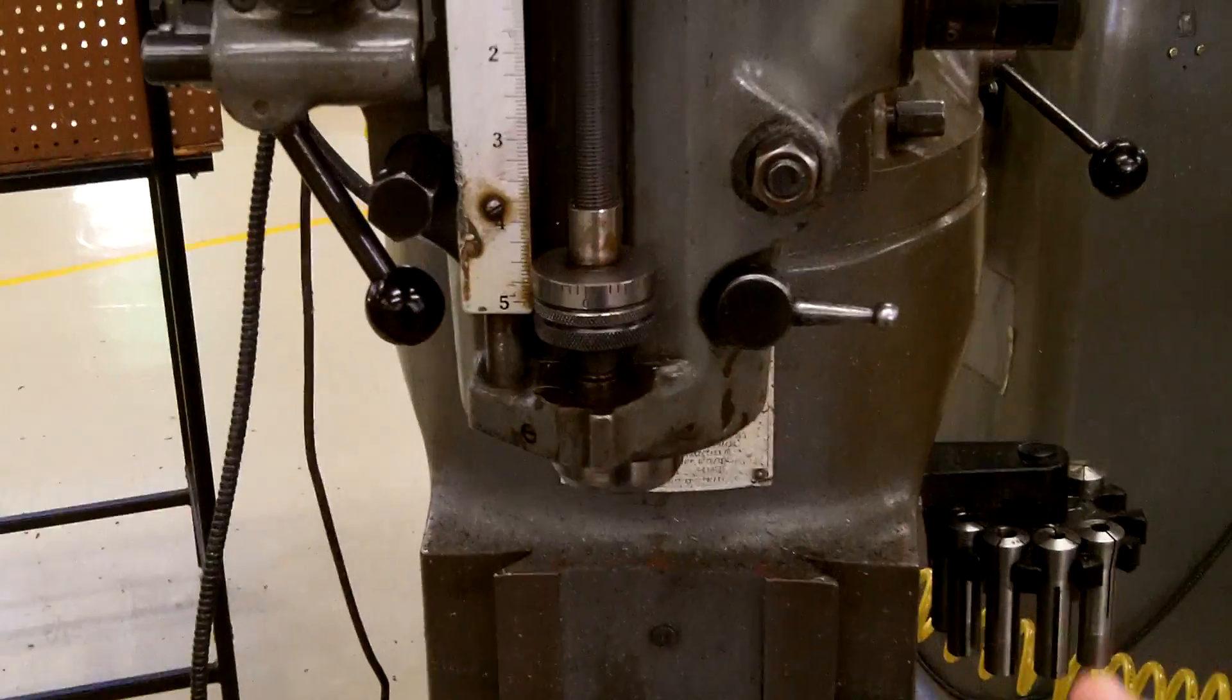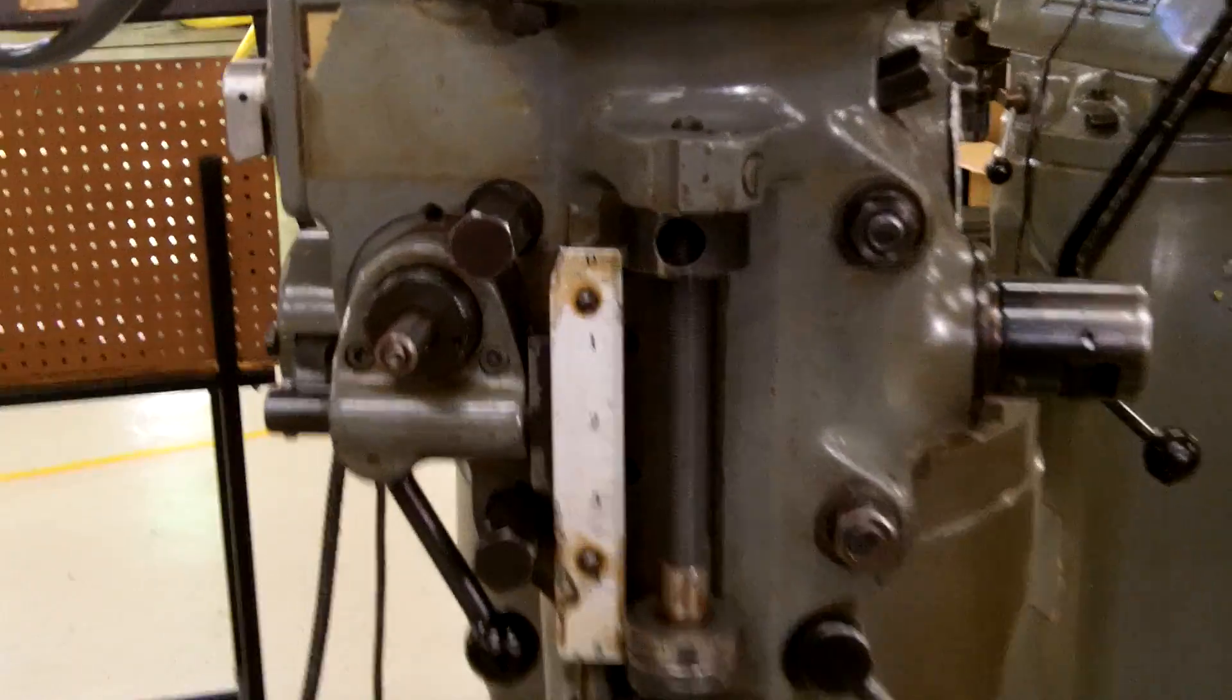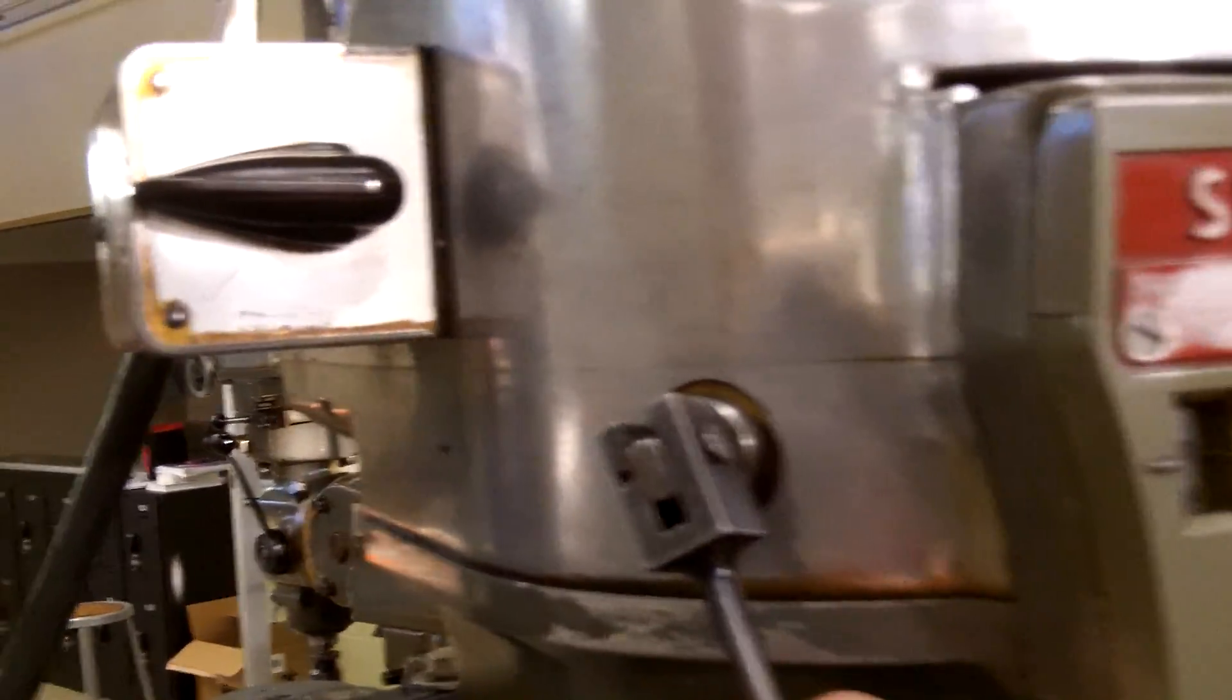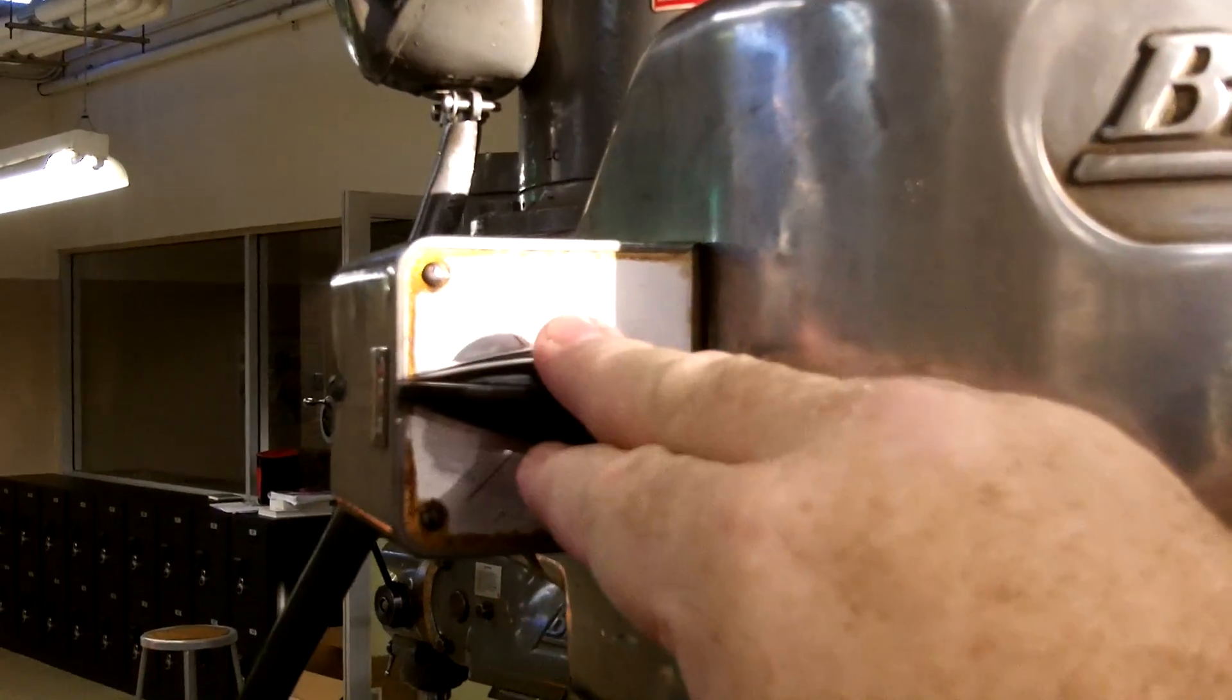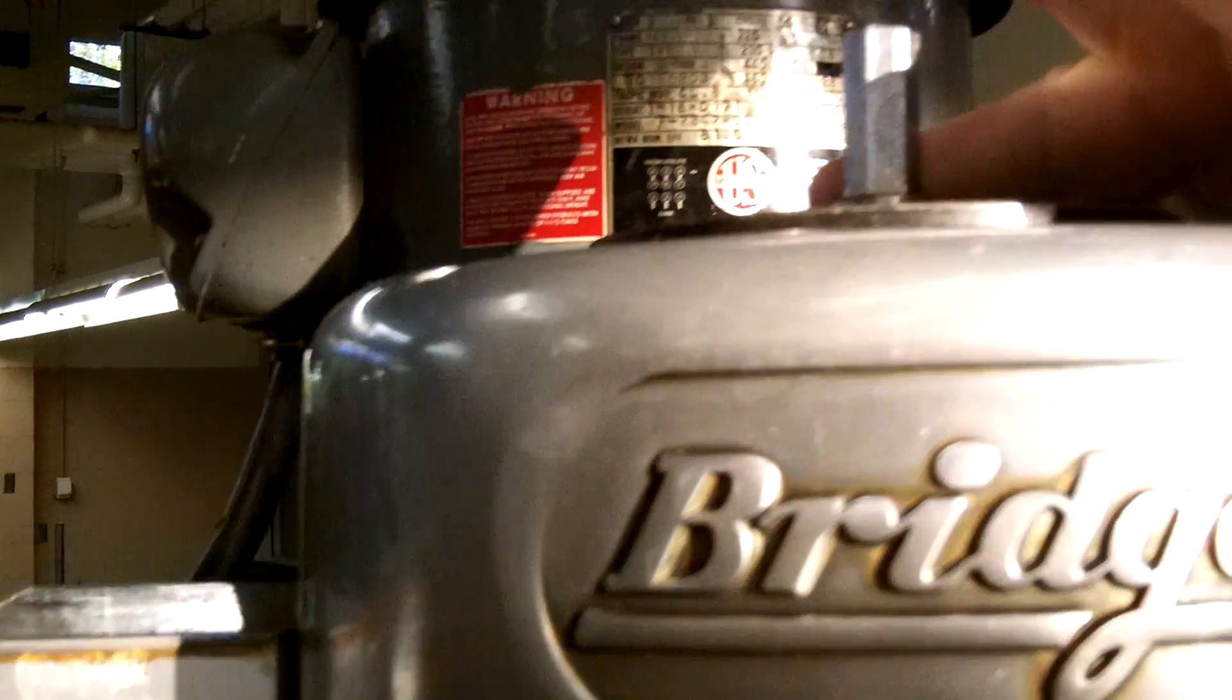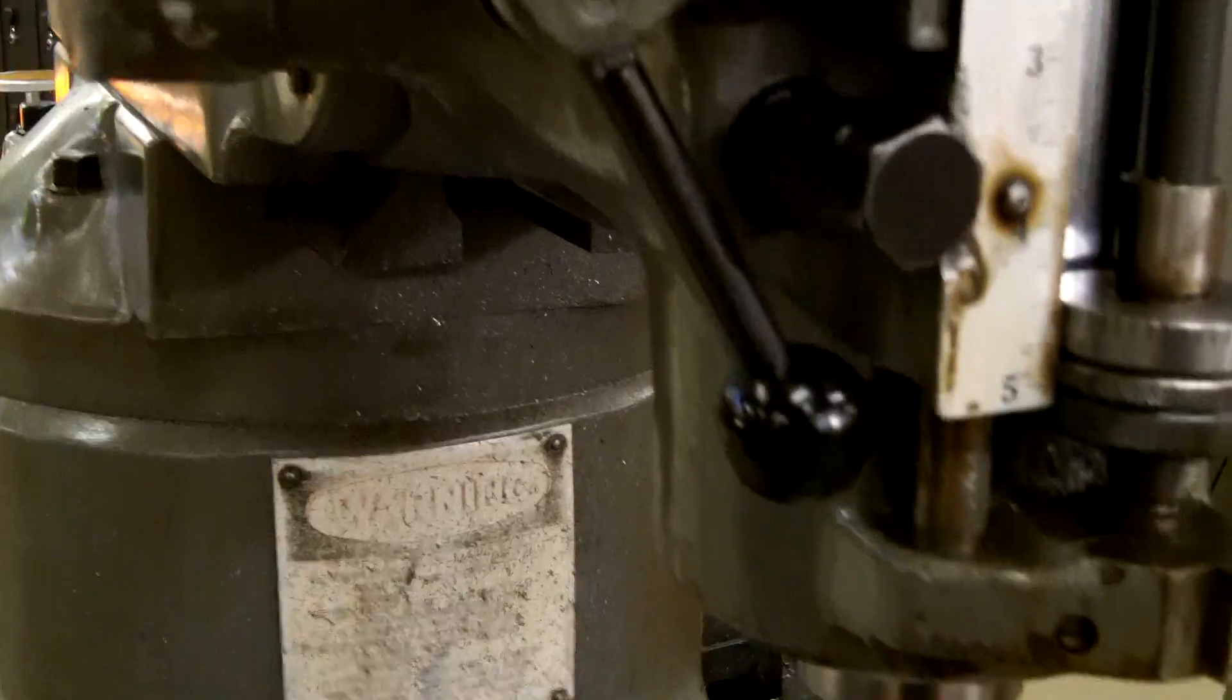You have your hand brake right here for the spindle. You have your power switch that turns the actual motor off and on. And you have your drawbar right here. Your drawbar is threaded on the end and is what actually threads the tooling into the spindle itself.